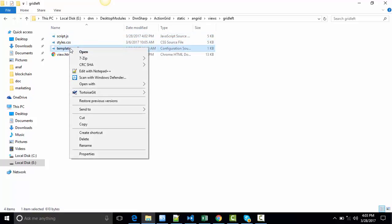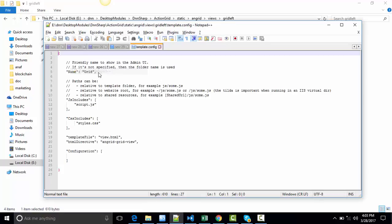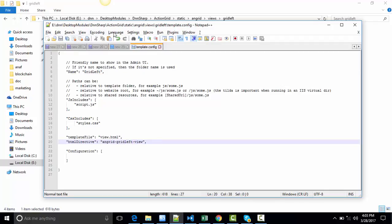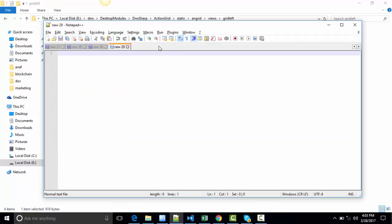Then under template config edit this one as well. Rename it from Grid to Grid Left and lower on the page again the directive. Rename it from Grid to Grid Left. Save this one as well.